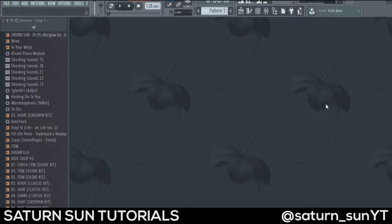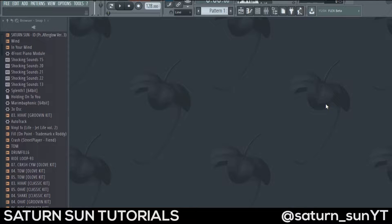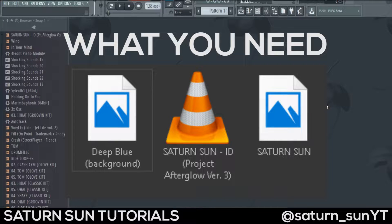Hey guys, Saturn San here. In this video I will show you how I make my own audio visualizer in my videos using the Z Game Editor Visualizer in FL Studio. First of all, you're gonna need an audio for the video, and after that two images: one for the background and one for the picture in the middle of the video where your audio visualizer will show.